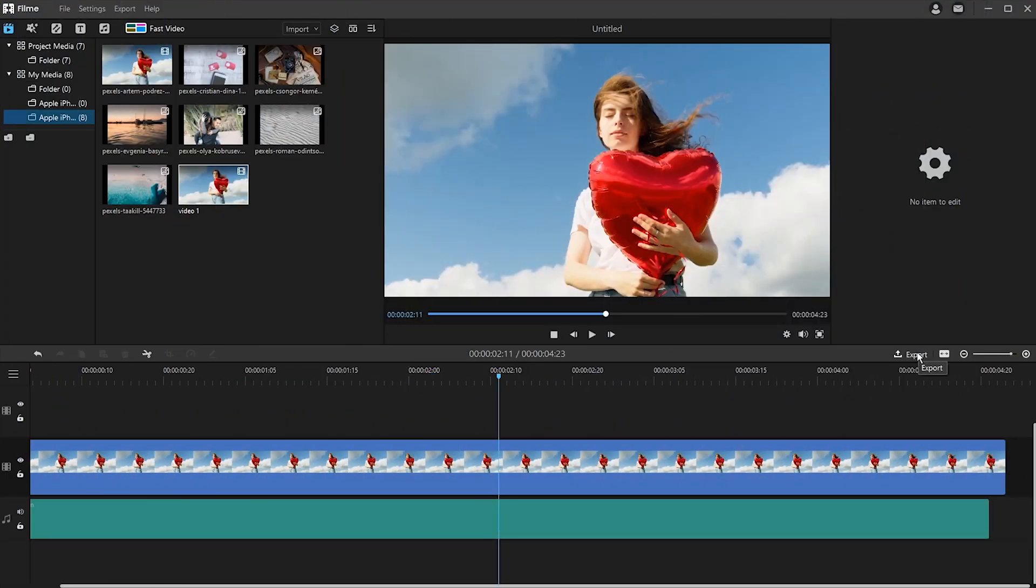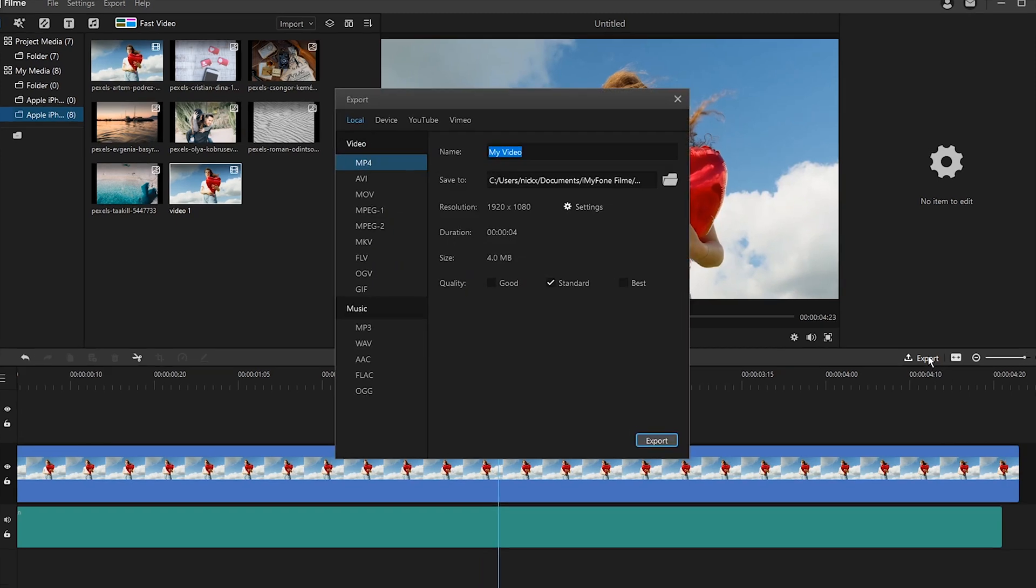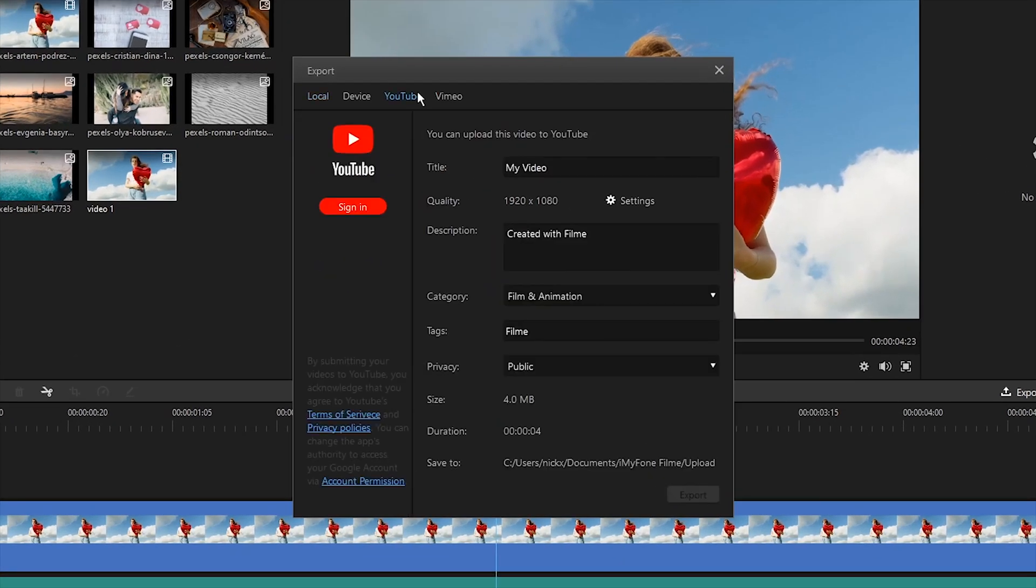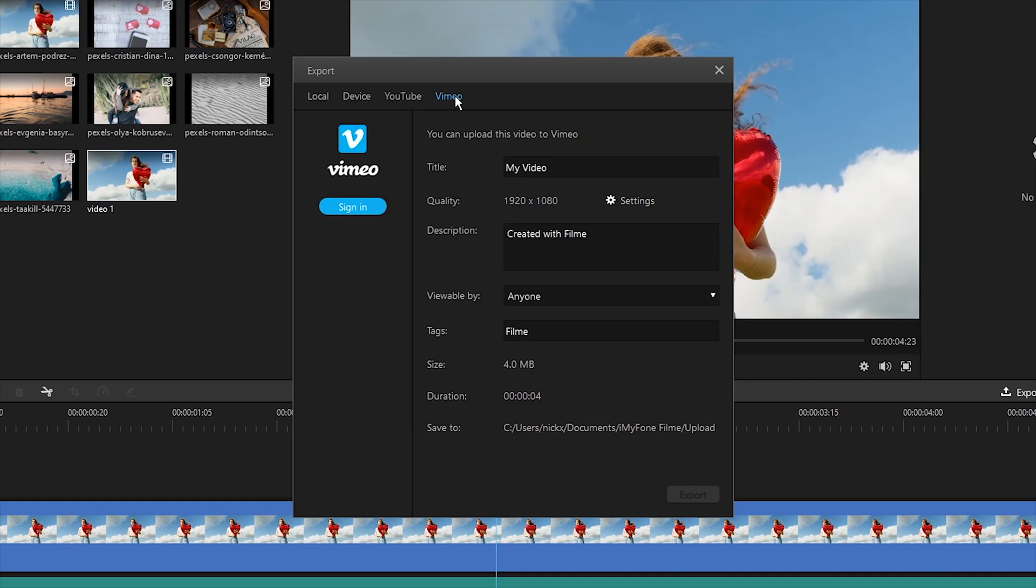Then once you've finished editing, you can directly export your video to social media accounts like YouTube or Vimeo with just one click.